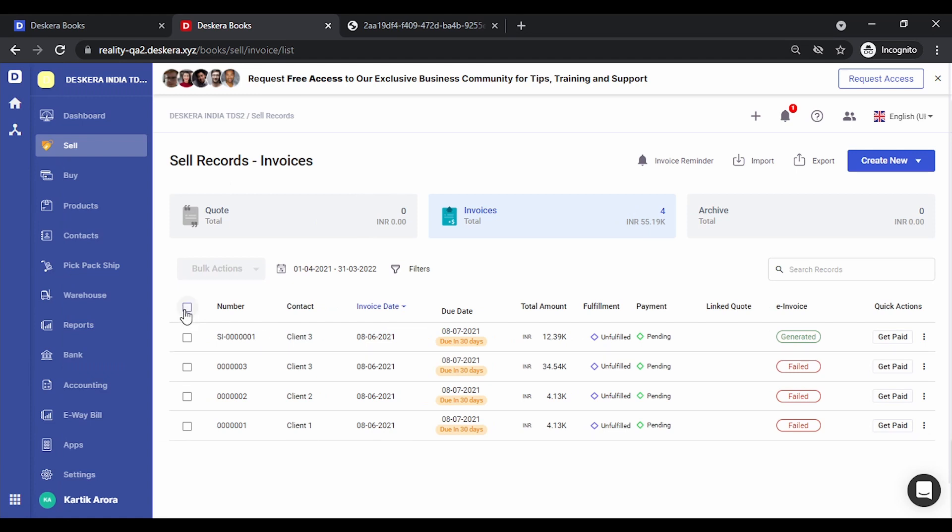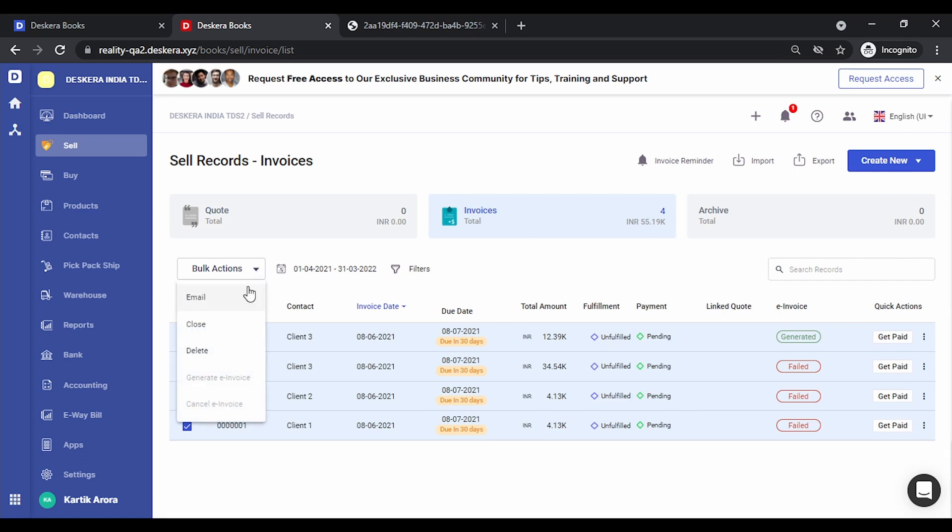In case you need to bulk generate invoices, simply select all of these, click on bulk actions, and click on generate invoice. You need to make sure the ones that you select, for those the invoice has not been generated.